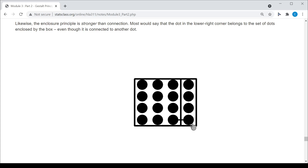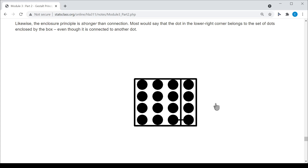The strongest principle is typically considered enclosure, then connection, then proximity, and the weakest is similarity.